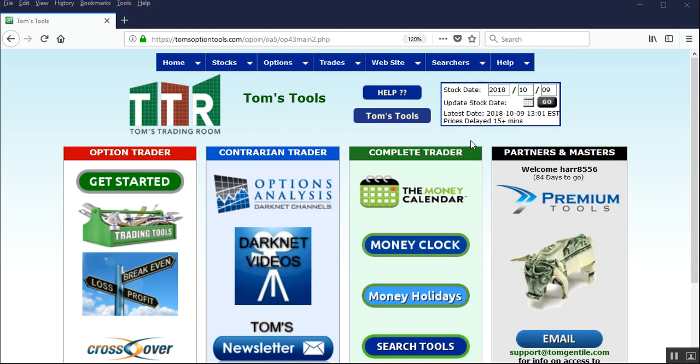Hi everyone, this is Jay Harris coming to you from Tom's Trading Room. In this video presentation, we're going to go over in the tools how to run a backtest on the darknet signals on all the stocks that have come up on a specific list. The specific list that we'll backtest the darknet signals on will be the S&P 500.